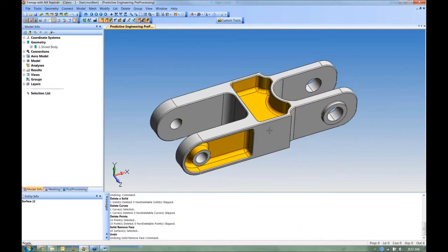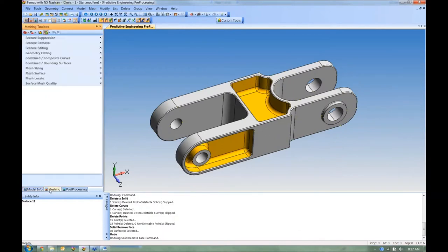A lot of these tools are migrating to the meshing toolbox, which is a nice local spot for geometry preparation, modification, mesh sizing, and remeshing. If it sits in the meshing toolbox, you can do it on a meshed part — it'll modify the underlying geometry and update the mesh automatically.